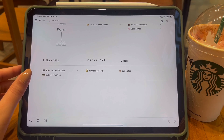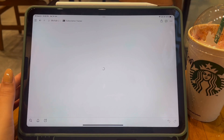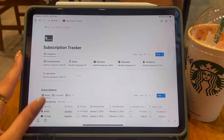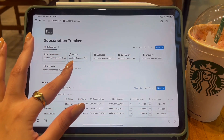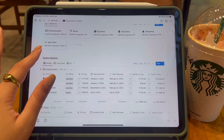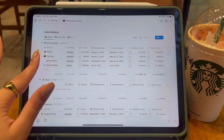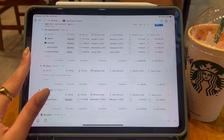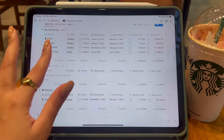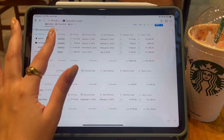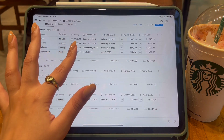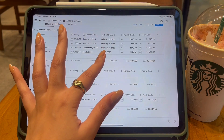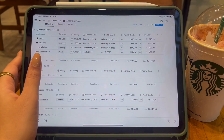The next section is Finances. The first page is a Subscription Tracker, which is a live sorting page. It divides subscriptions into categories: entertainment, music, business, education, shopping, and App Store — the last one I created myself because I have many active App Store subscriptions. In the active subscriptions tab, subscriptions are divided into their own tables by category, for example entertainment has its own table, music has its own, and so on.